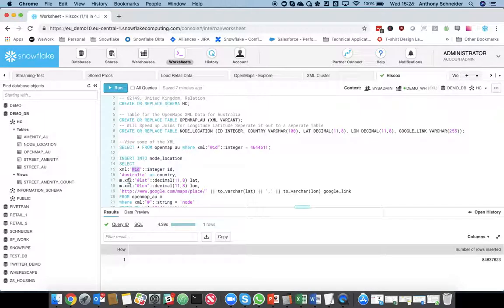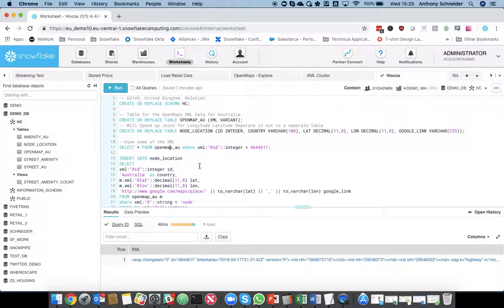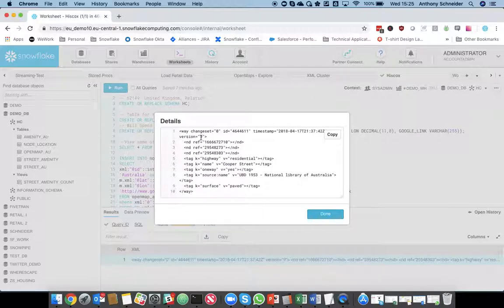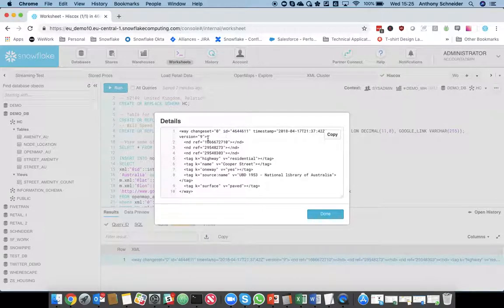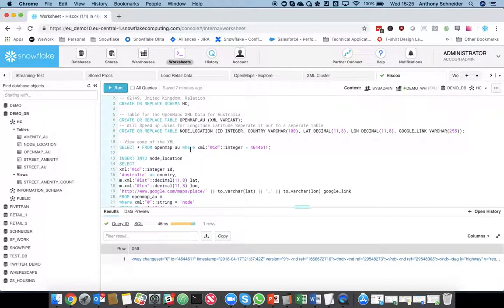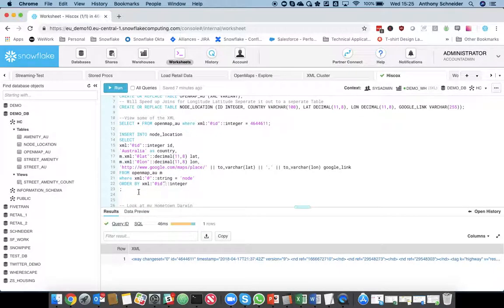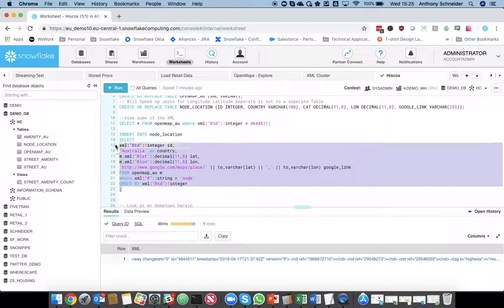Similar here, we're going to grab me the tag lat latitude and cast as a decimal 118. So, if we go back to the raw field, you can see it's going to grab out the ID and cast that as an integer. And it's also going to grab out the longitude latitude. That was a way, which didn't have that information, but the nodes have that information.